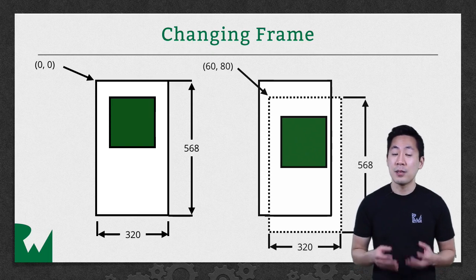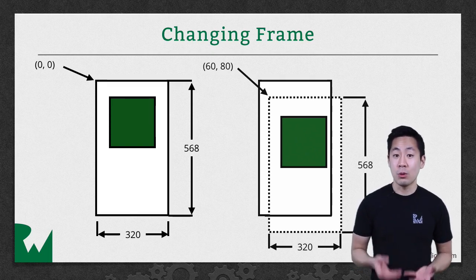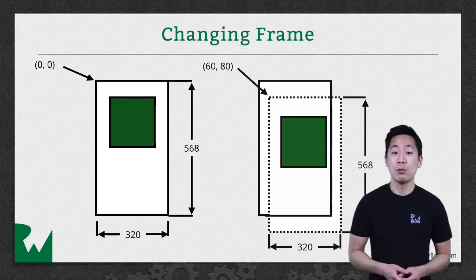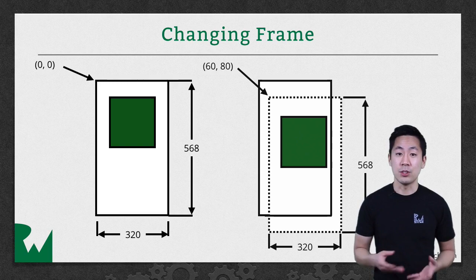So by changing the view's frame origin, you'll reposition it within its superview.